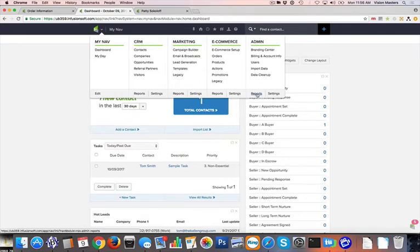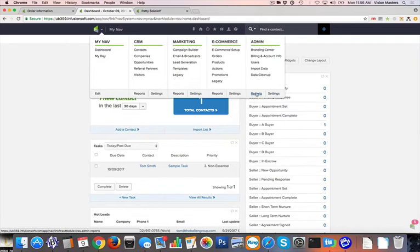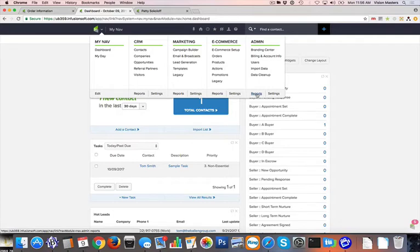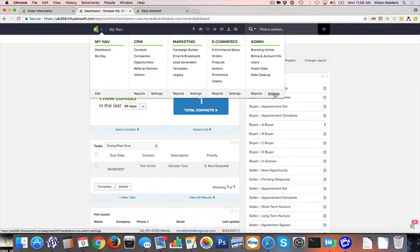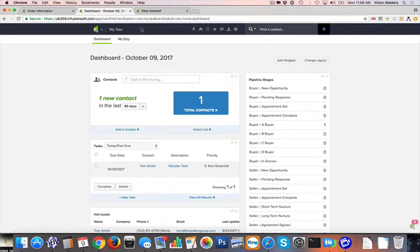Finally, we have reports for admin which includes task activity, task notes, and note reports that we can look things up and set different criteria there. And then we have our settings for the admin as well. So I'm not going to go into every one of those in this particular video, but I just want to show you kind of where that navigation is.